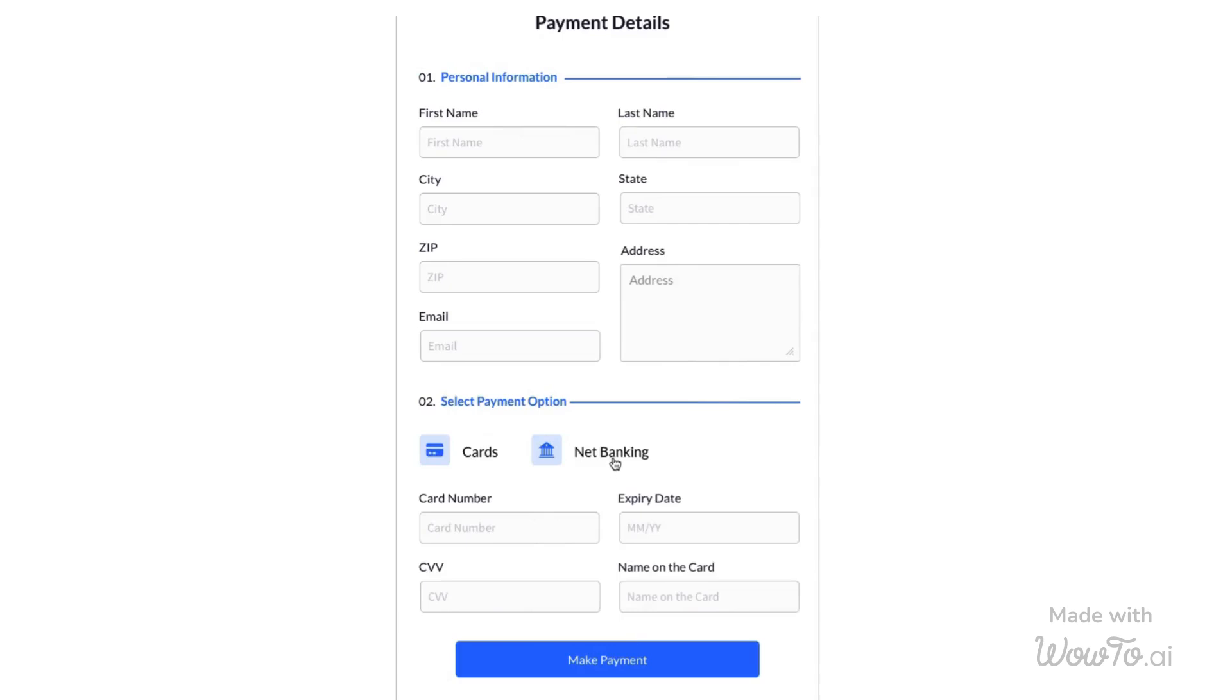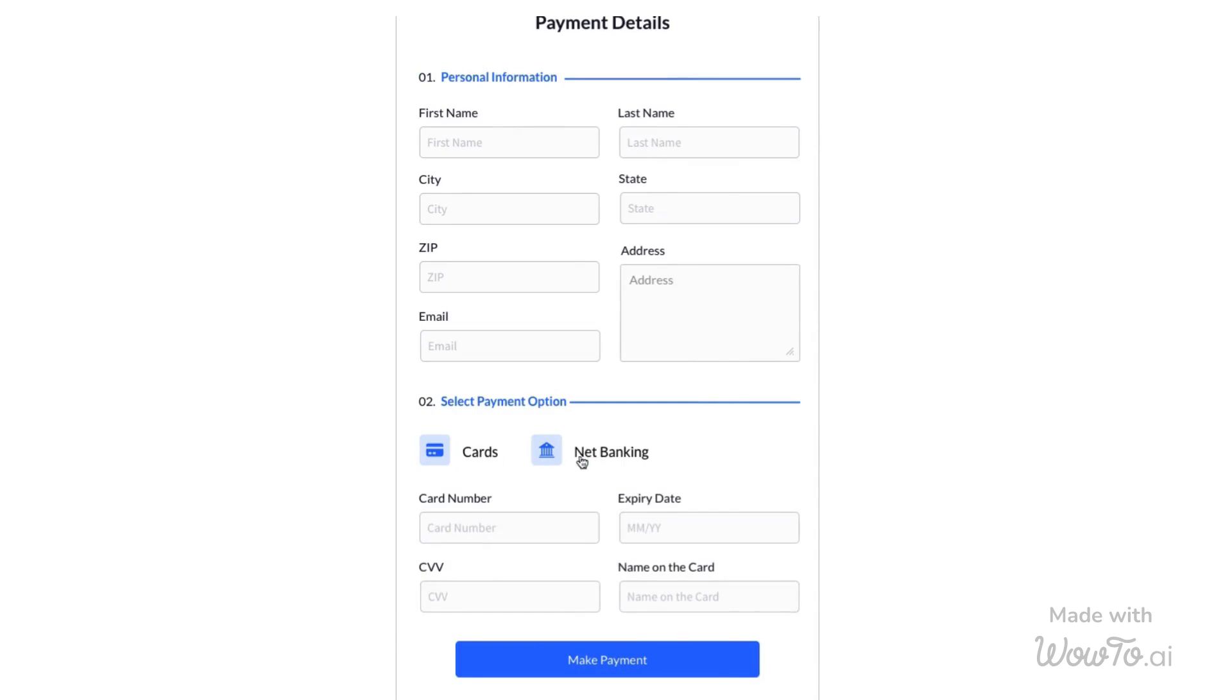Tab navigation enhances wireframe design by organizing content into easily accessible sections, improving user experience.